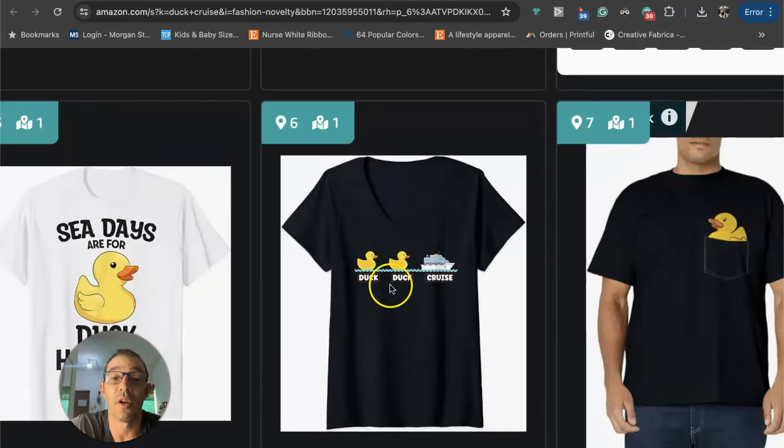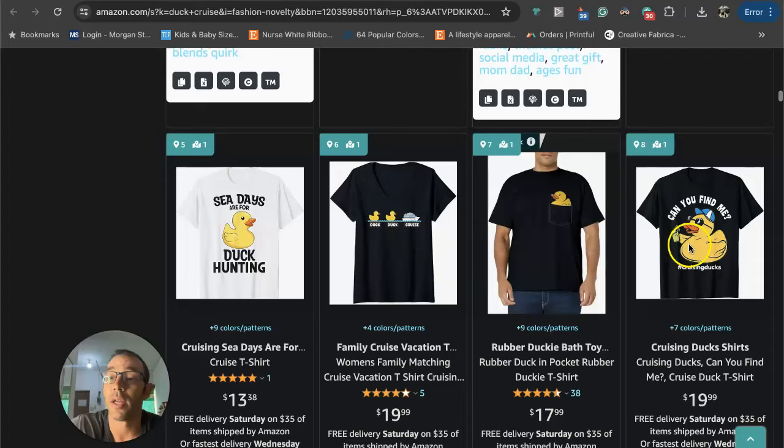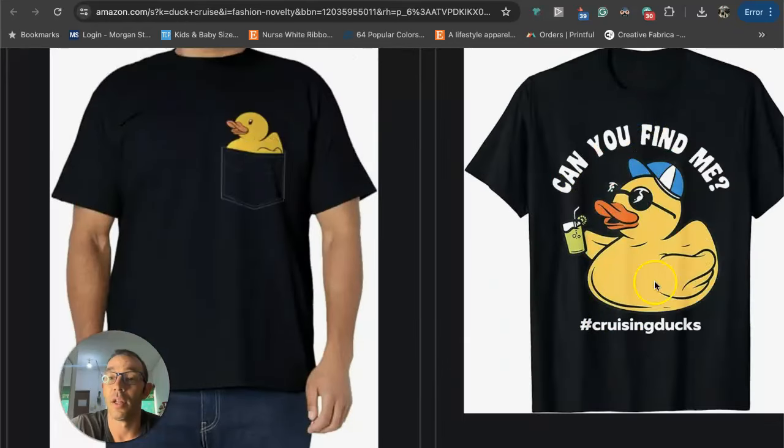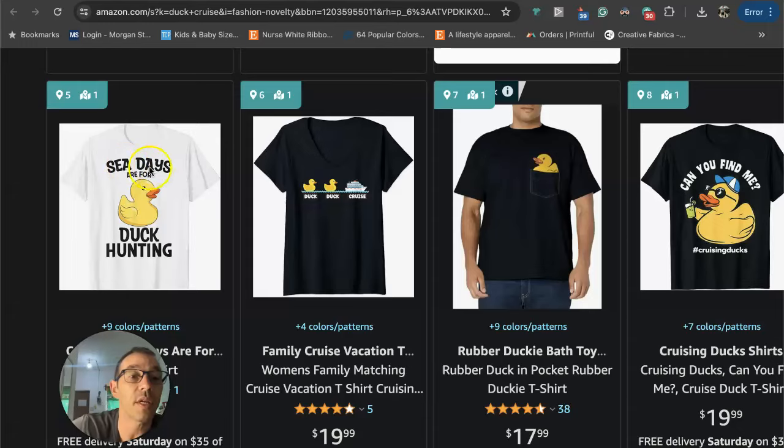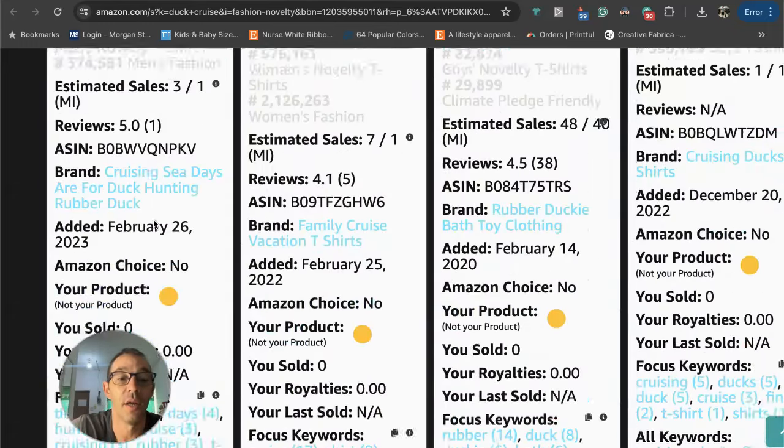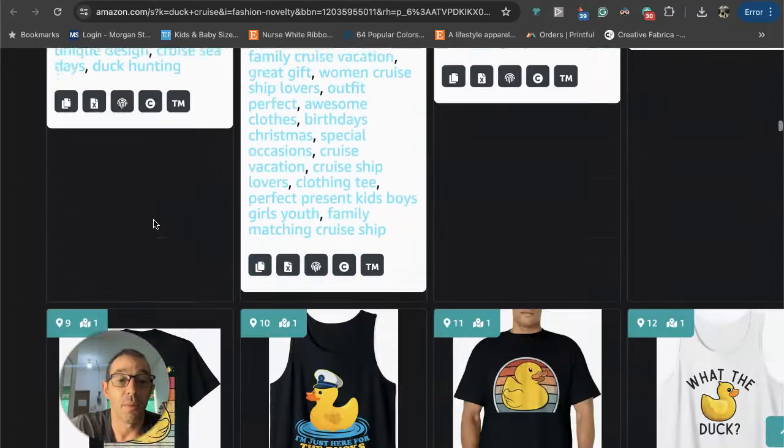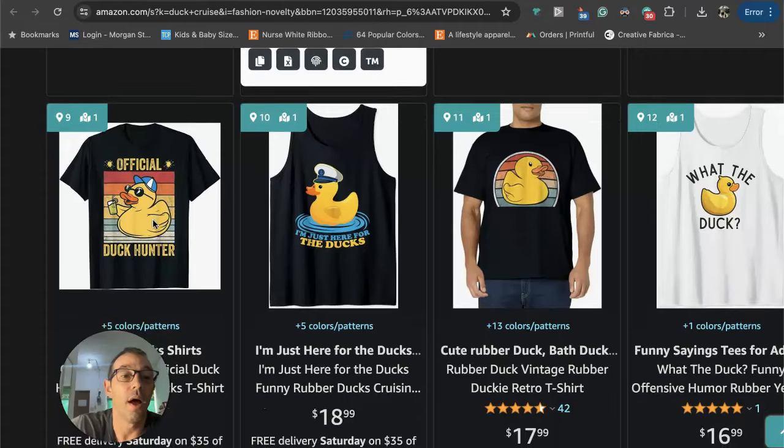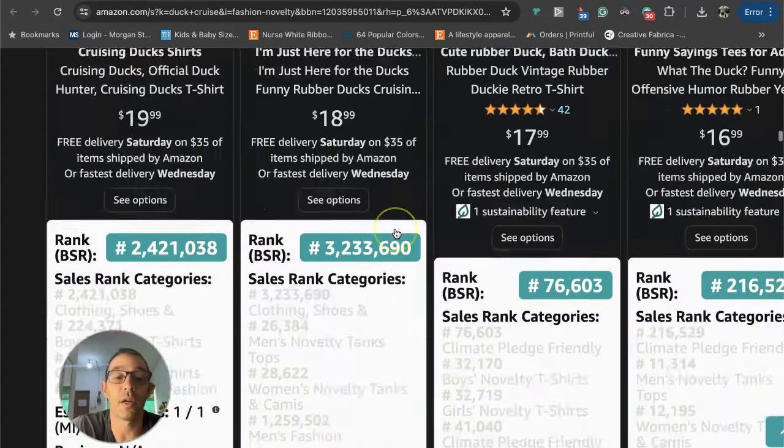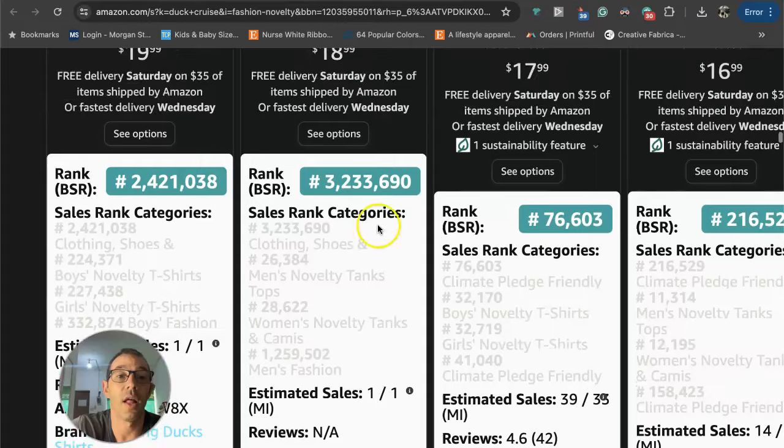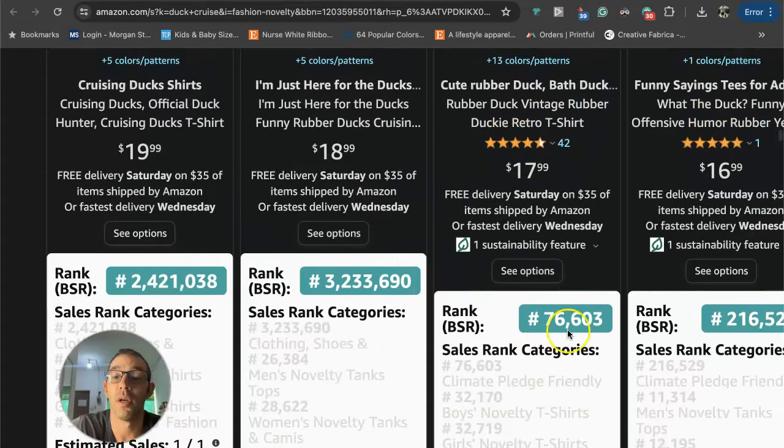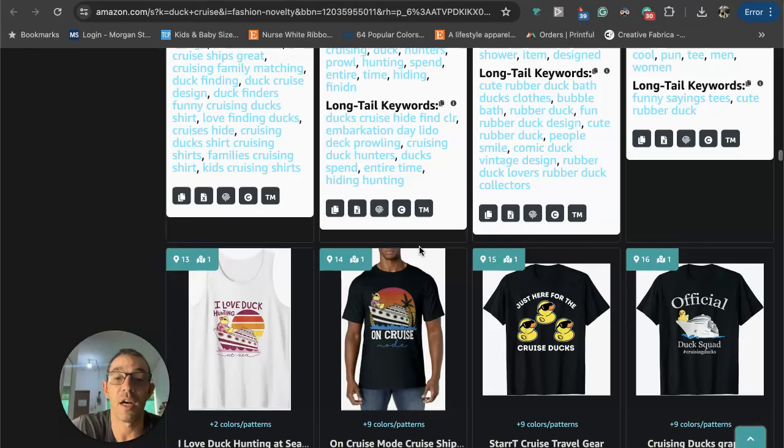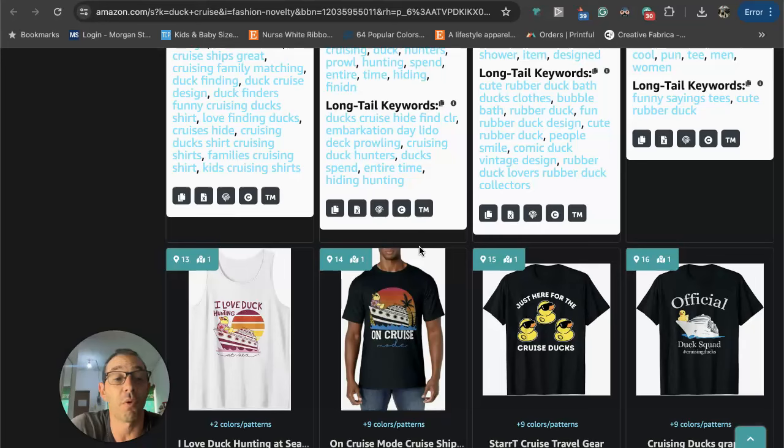Here's another duck duck cruise one: 'can you find me.' I thought this was a pretty good one right here: 'sea days are for duck hunting.' You can see this is selling pretty well. Official duck hunter, I'm just here for the ducks, what the duck. Again, all have BSRs. I think you get the idea: low competition, selling pretty easily, easy to design for, and not too many people know about this micro niche, at least not until now.